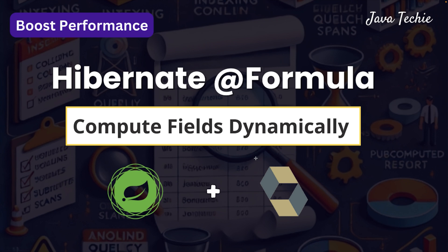Hi everyone, welcome to Javateki. In today's video, we will explore a powerful Hibernate annotation that can make your Spring Boot application even smarter, that is Formula annotation. This annotation allows you to calculate derived fields on the fly without executing any database query.